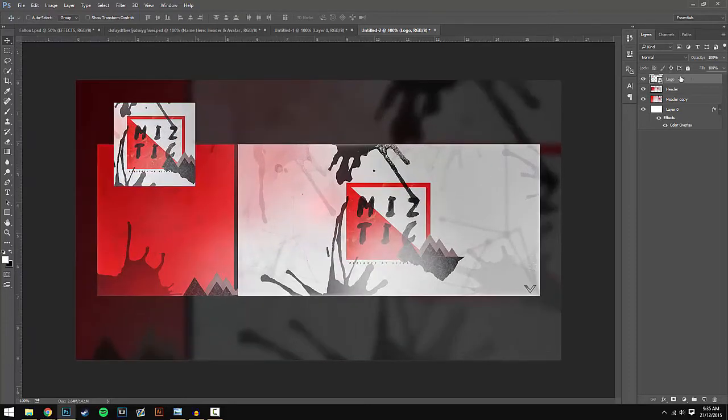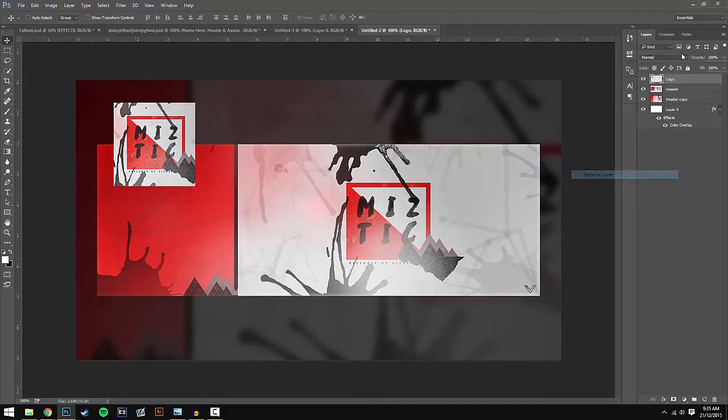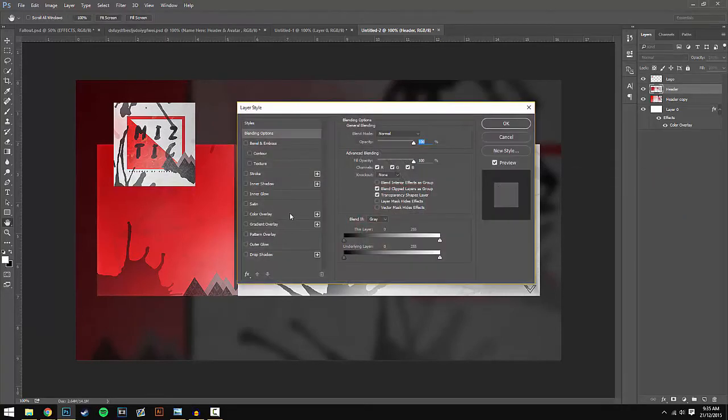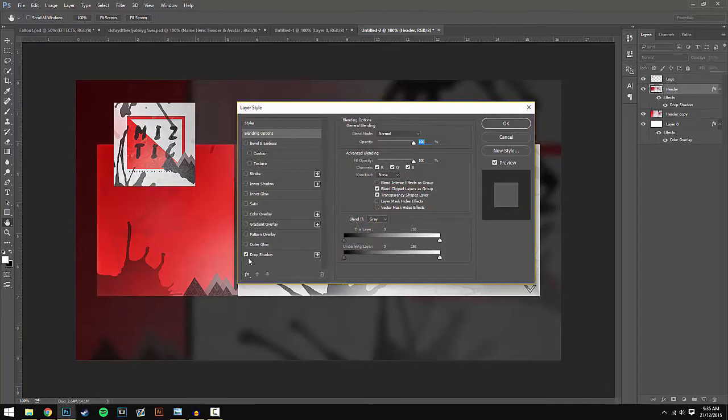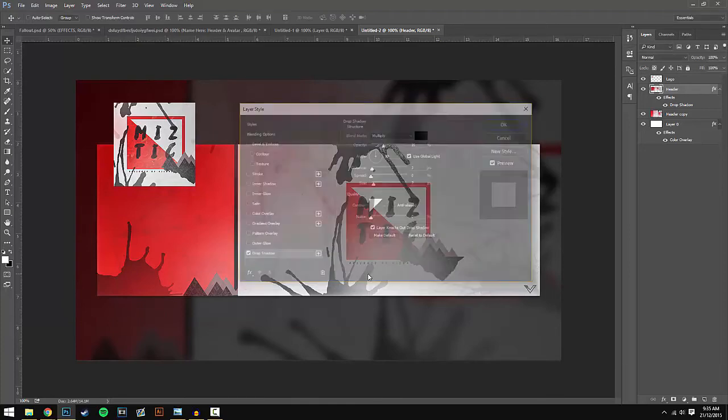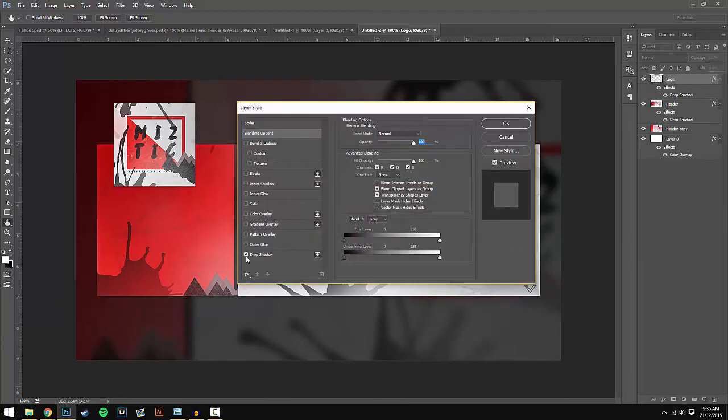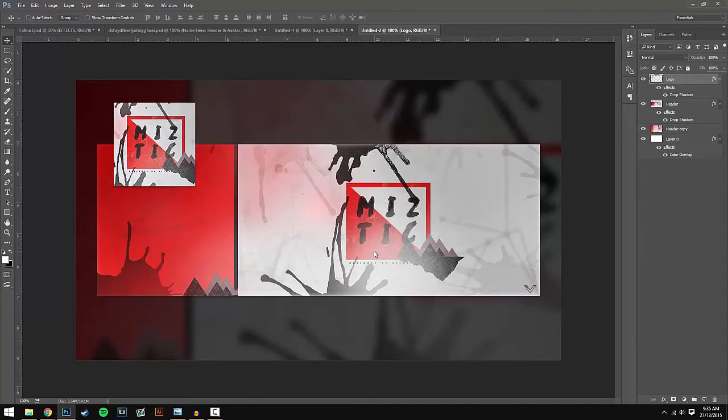I'm going to zoom back in and all I want to do now is add a layer style to the logo and header. To do this, just double-click on the layer and this will open up the blending options once again. All I'm going to do is add a drop shadow. Keep the preset drop shadow as it is normally and do the same with the logo.